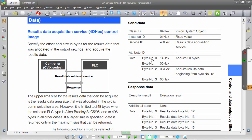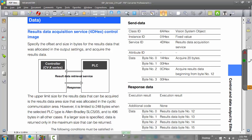Basically, how this works is we're going to send 4 bytes of information. In bytes 0 and 1, you're going to tell it how many bytes to acquire — that's 4 bytes for every data output item that you set up. So if you have 6 items, it's 6 times 4, which is 24 bytes. The receive amount depends on how many items you're receiving, which is set up on the CVX side. You can also optionally put an offset in bytes 2 and 3 if you want to skip some of the results.